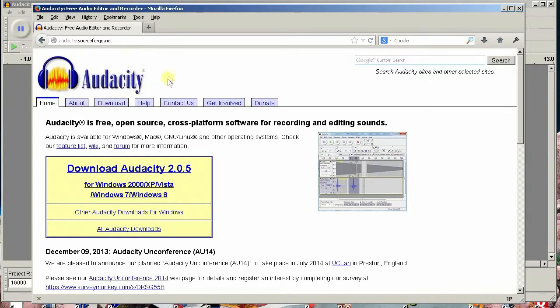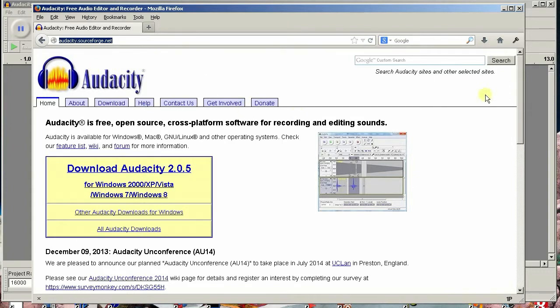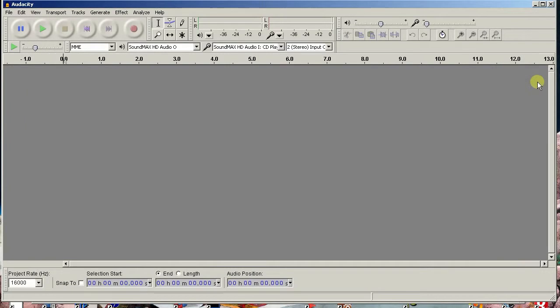If you don't have it already, go to audacity.sourceforge.net and download and install the latest version.